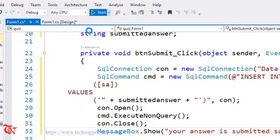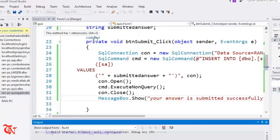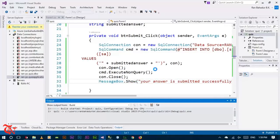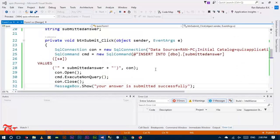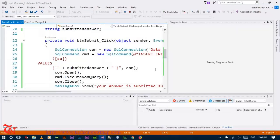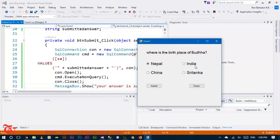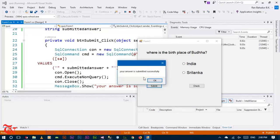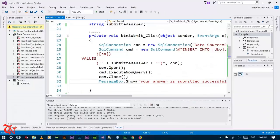Now run the application. We are going to submit the user's answer. Click any one of the four radio buttons and then click Submit — the message box should display 'Your answer is submitted successfully'. In the next video we are going to compare the submitted answer and the correct answer table, and insert either a correct or incorrect value in the third table by comparing these two. That's it for part one guys — I'll see you in the second part.